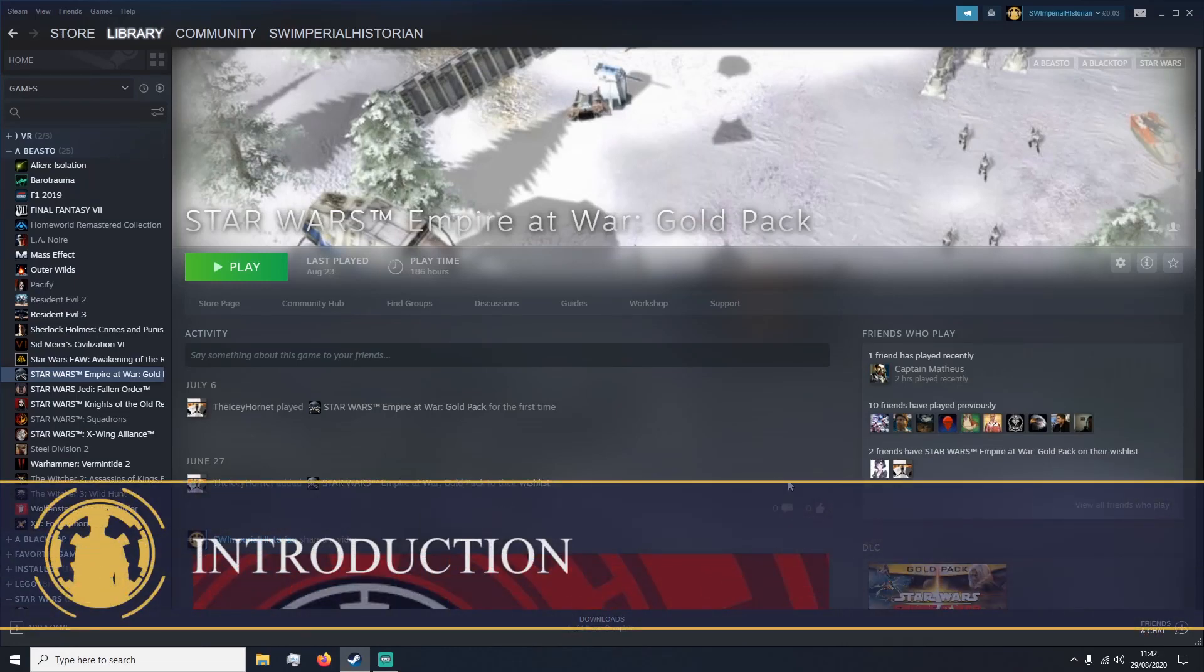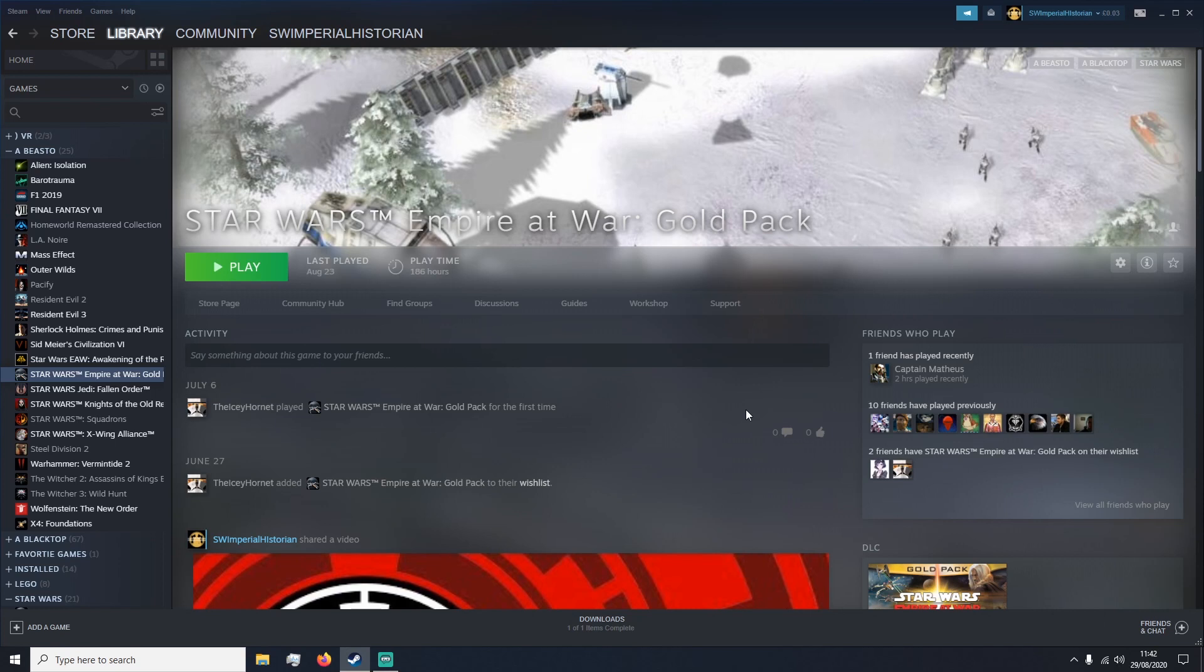Welcome all across the galaxy. Today I'm going to show you how to download mods for Star Wars Empire at War Gold Pack.